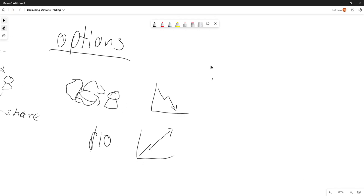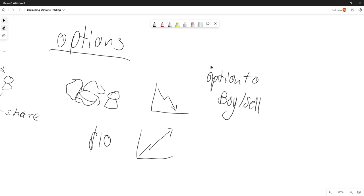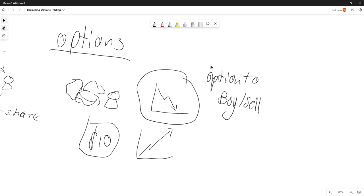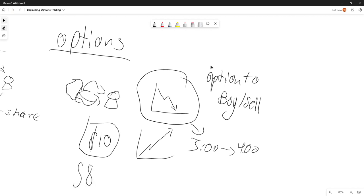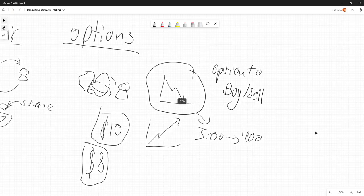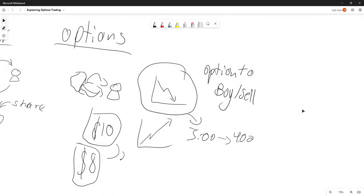What I'm trading right now is the option to buy or sell. What if I take this ten dollar stock, and I know the stock is going to go down? I want to sell it at four o'clock, but I know this stock will go down to eight dollars by then. That means when we are selling our stock, we get a two dollar profit — a two dollar difference.